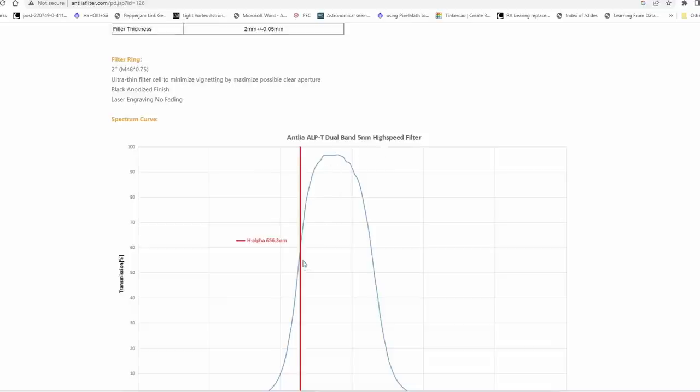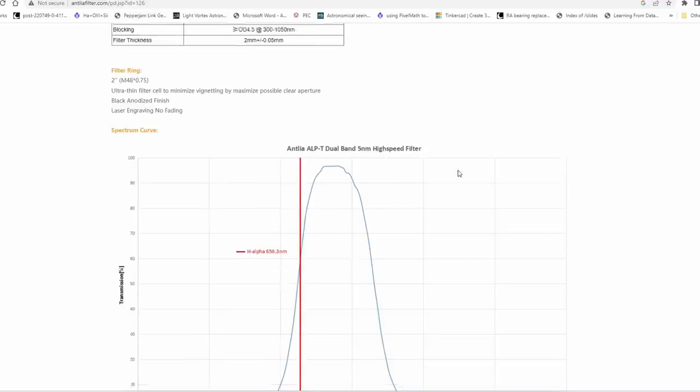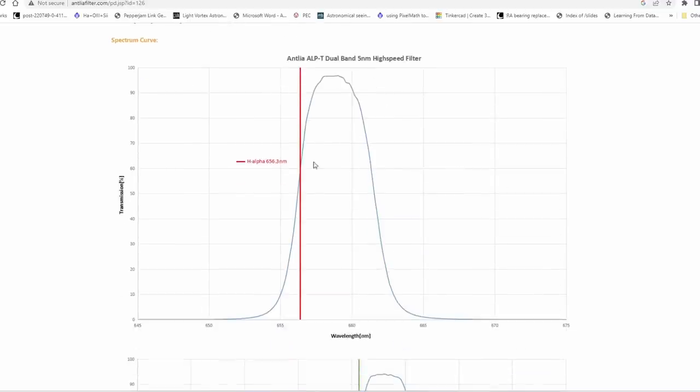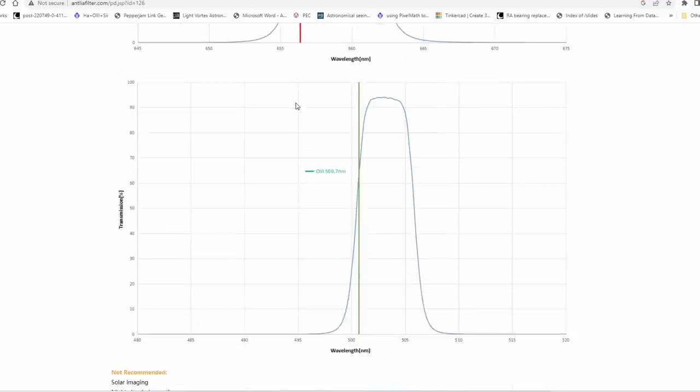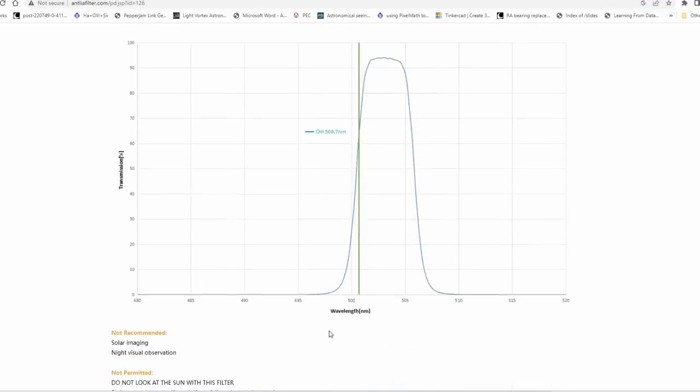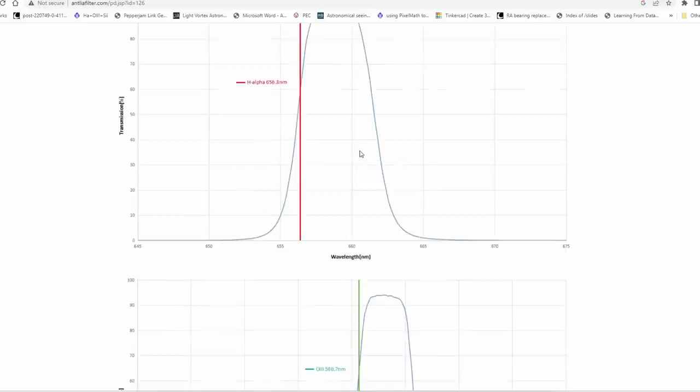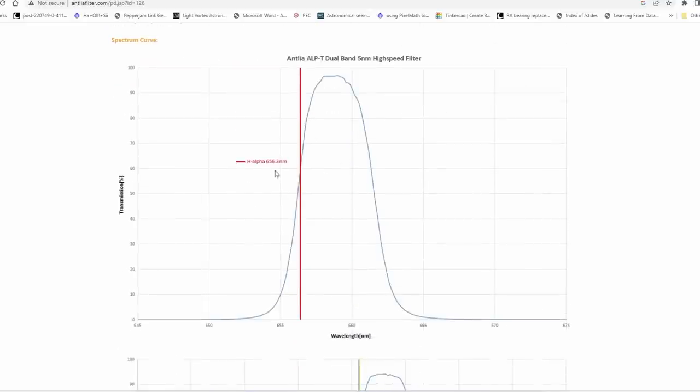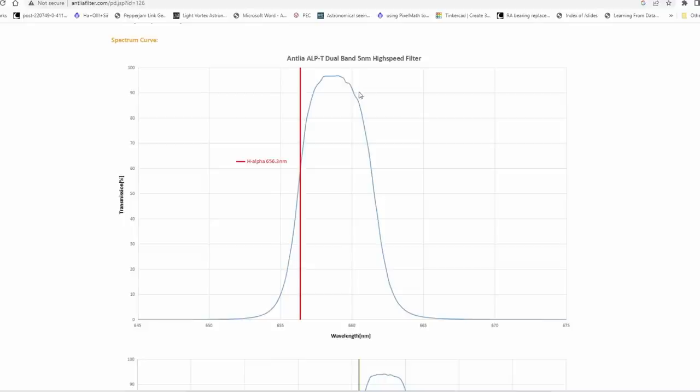So that when we use this with a high speed system with high incidence angles this curve will be shifted to the left. The steeper the angle the more it is shifted. Same for this curve here. We can see that even at low speed there is quite a bit of transmission for oxygen 3 and H-alpha because the band pass is still 5 nanometers and not something more extreme like 3 nanometers.